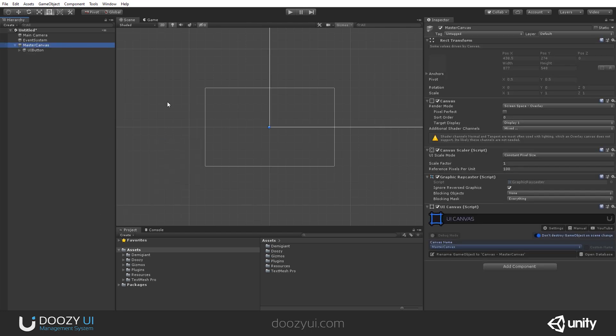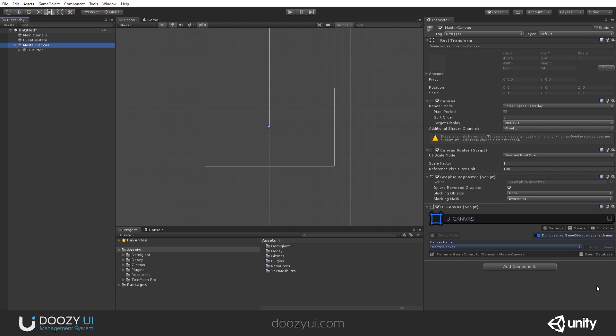Another advantage of using this component is that it has the do not destroy game object on scene change. This allows anything under this game object - so let's say you have a master canvas and your entire UI under it - it won't get destroyed when the scene changes. It persists across scenes.